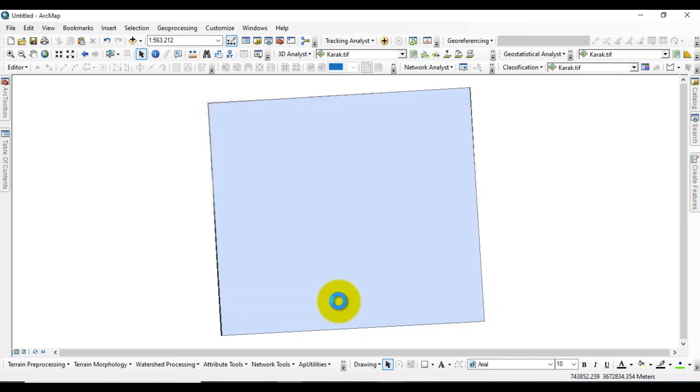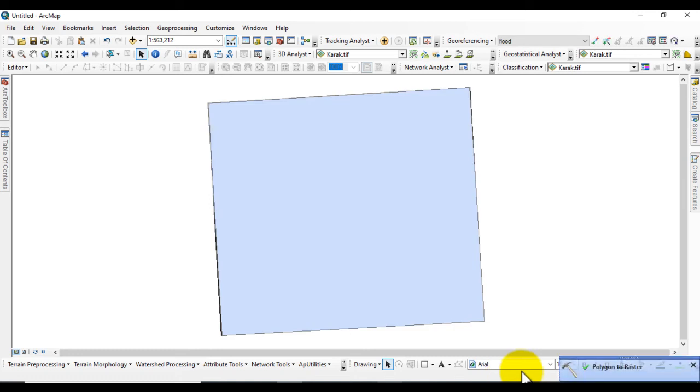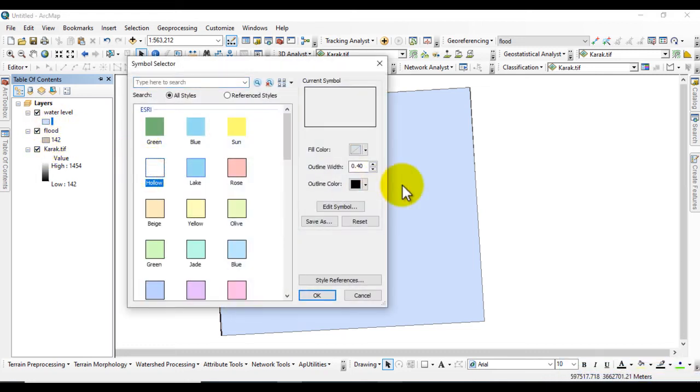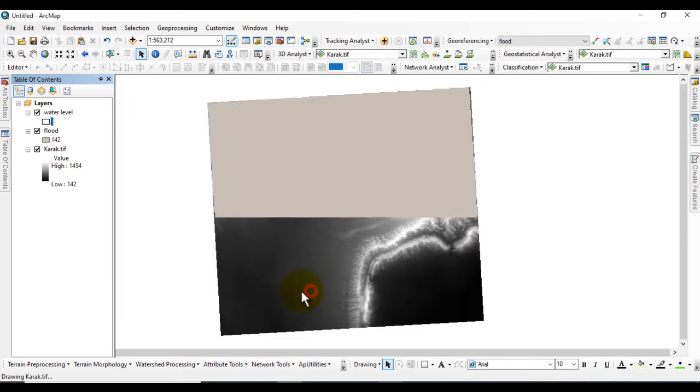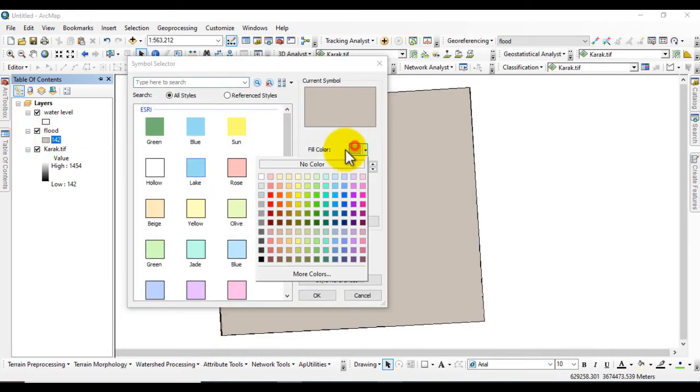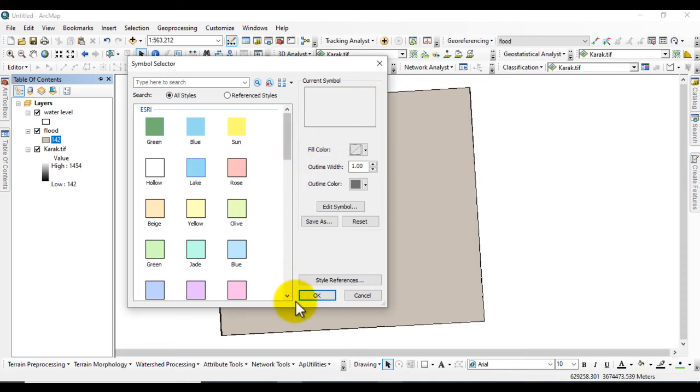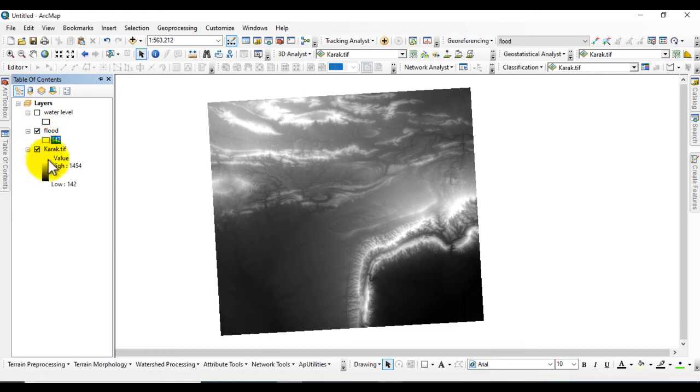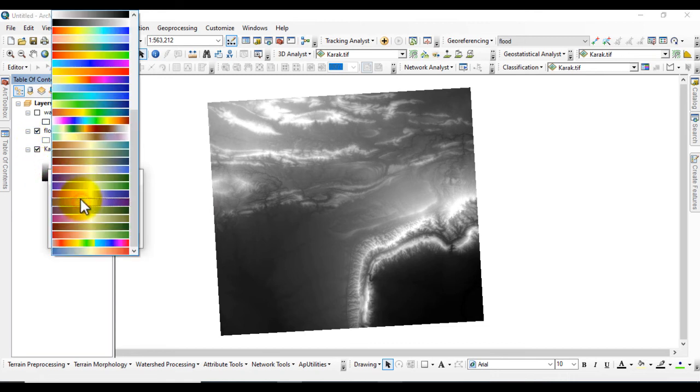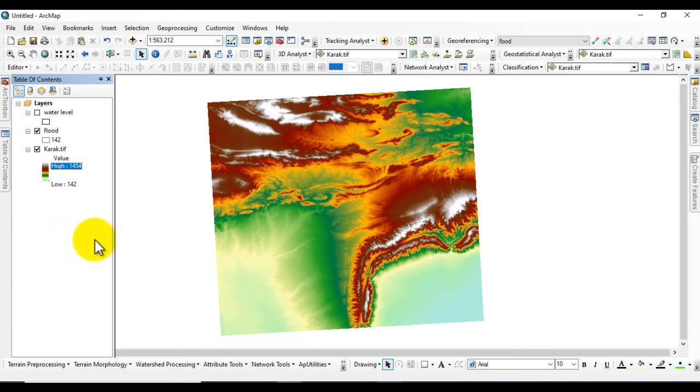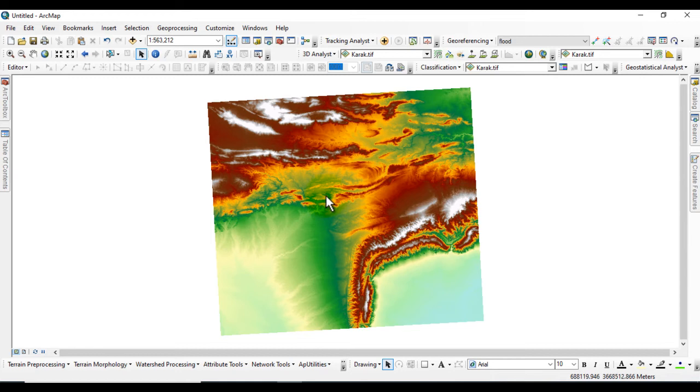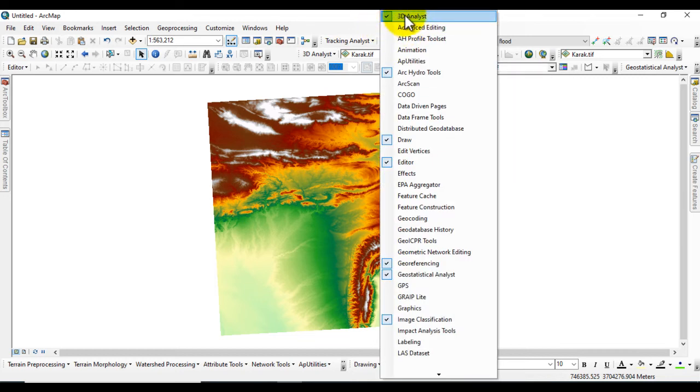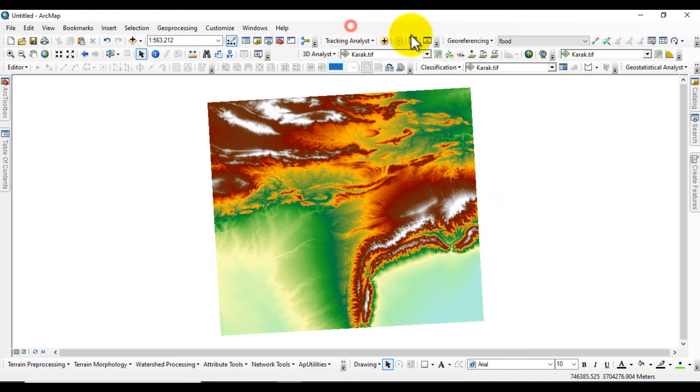It will convert the polygon to raster. You can see the result. Change the color ramp. Now go to ArcScene from the 3D Analyst Tool. If it's not active, click here and activate 3D Analyst Tool. Open ArcScene.